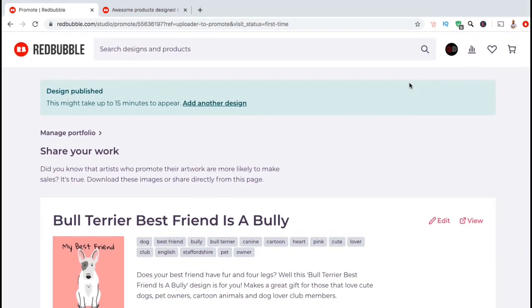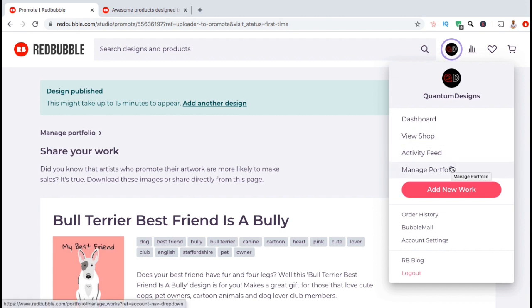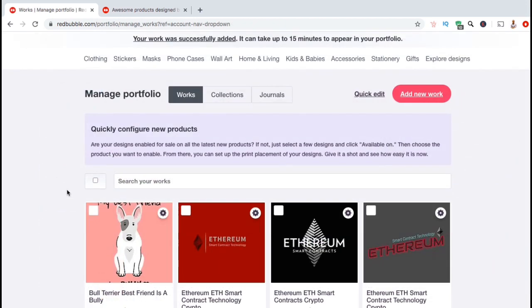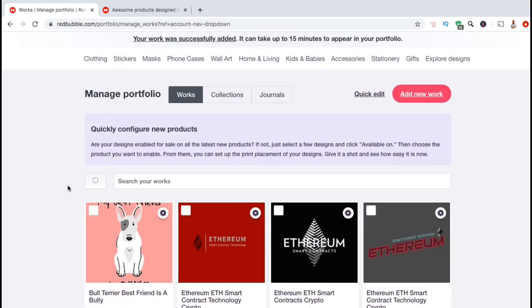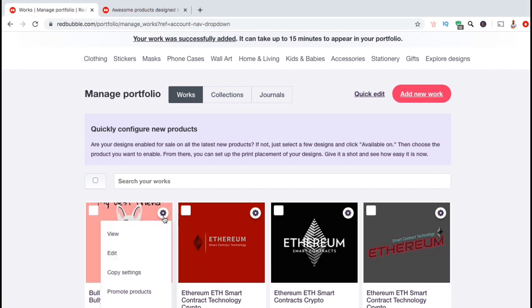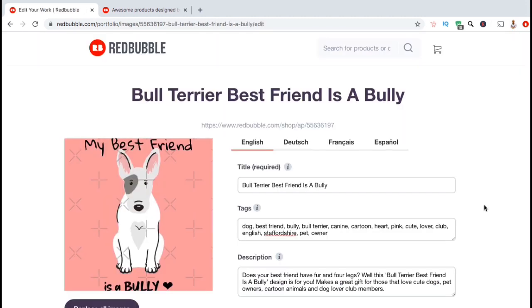If you wanted to update or add tags to designs that you've previously uploaded, simply go to your portfolio by going up to your account menu, clicking the dropdown menu, then going to Manage Portfolio. From here, you can simply search for the artwork you want to update, then edit your design listing by clicking on the settings icon at the top right of the image. From the dropdown menu, select the edit tab. You will then be able to update your tags, title, description, or anything else you wish to update on your product listing.